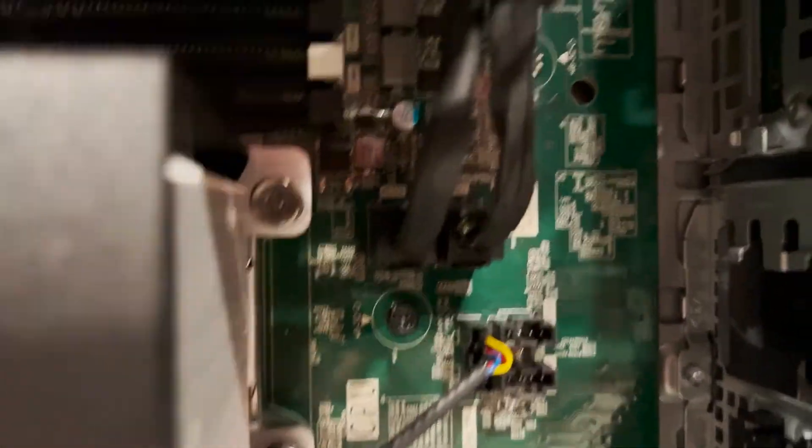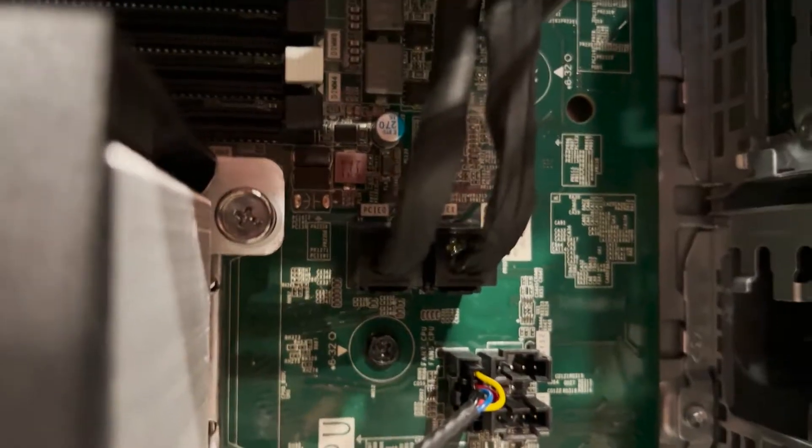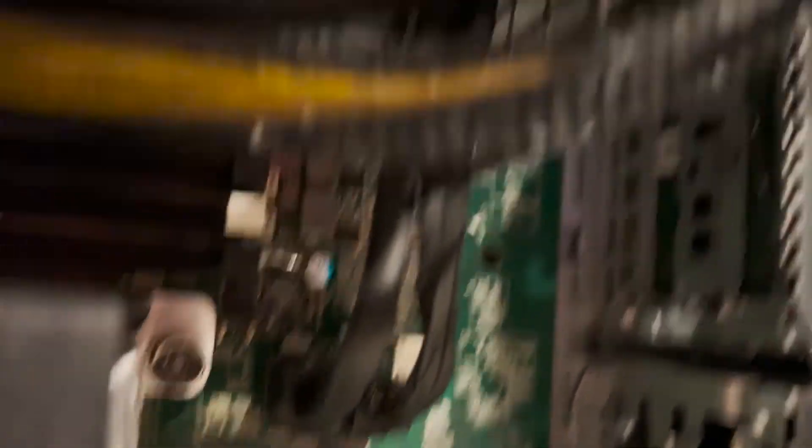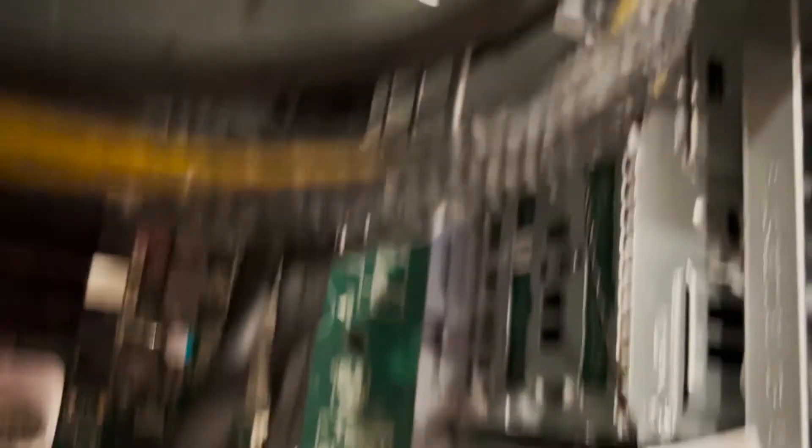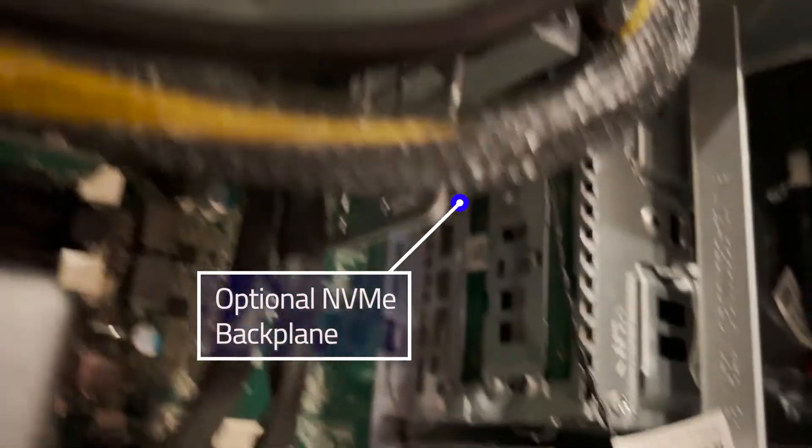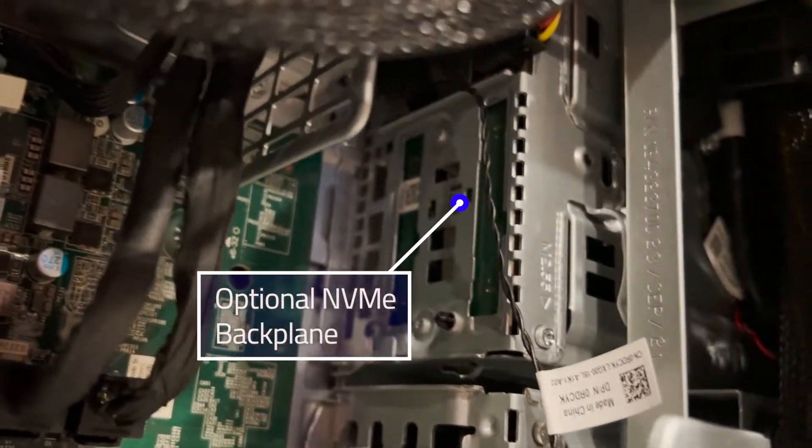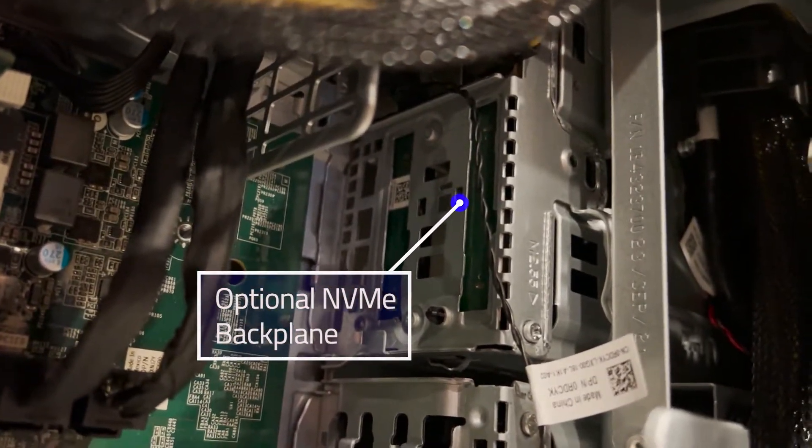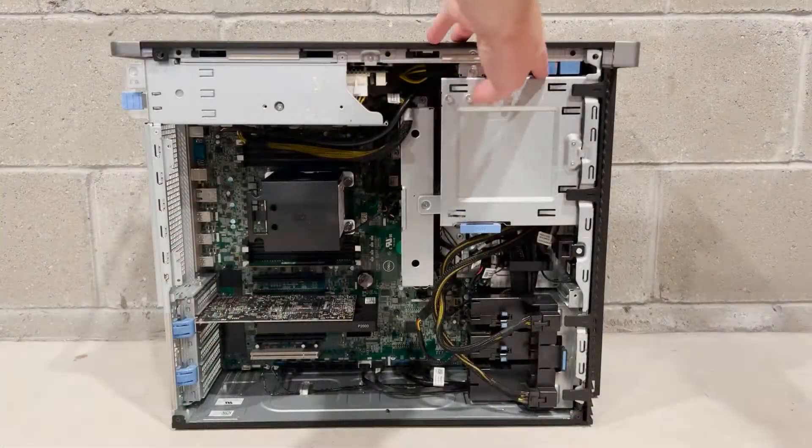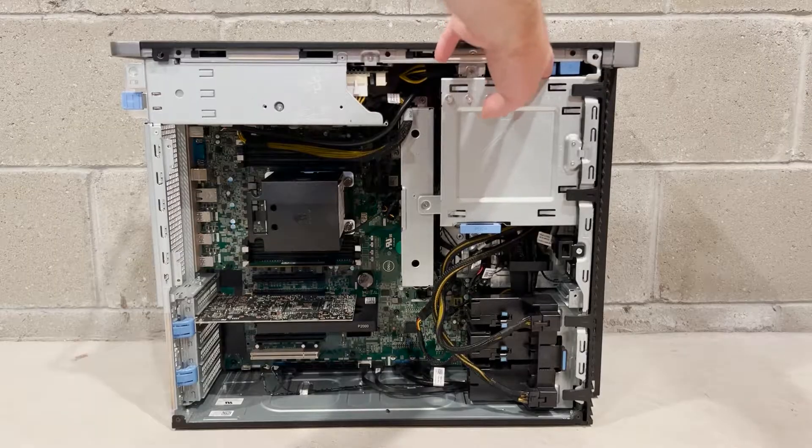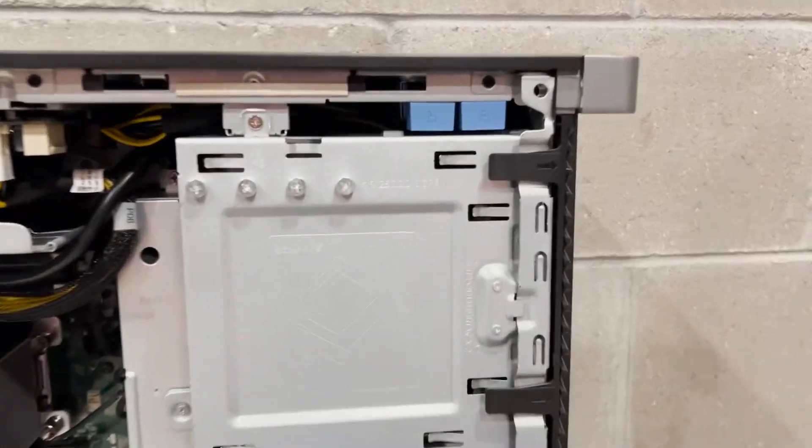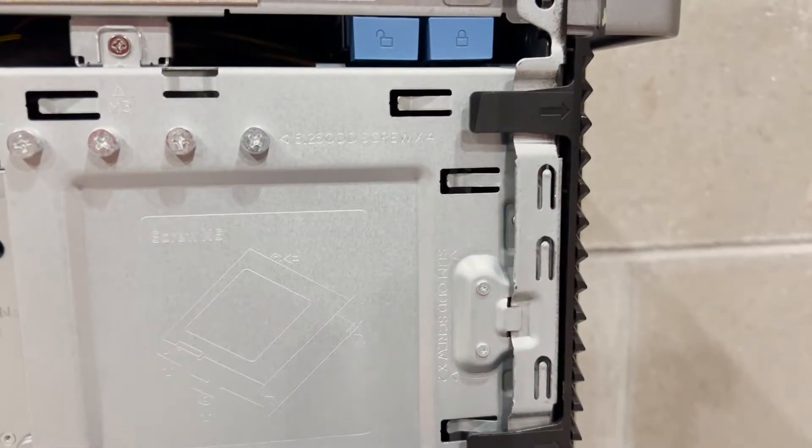We ended up removing the fan assembly to give you a better look at the NVMe cabling and backplane. If you have the green planar board backplane and the cabling to the PCIe0 and PCIe1 port on the system board, it means that you have the NVMe backplane installed.